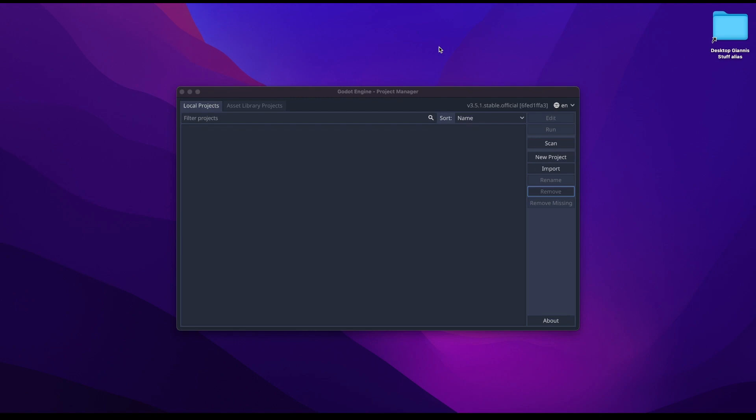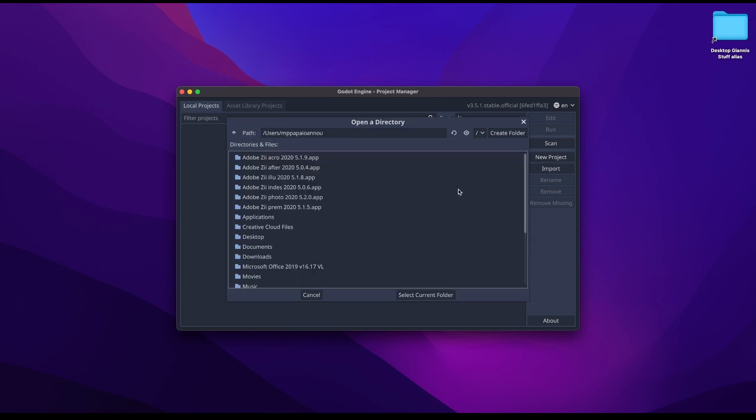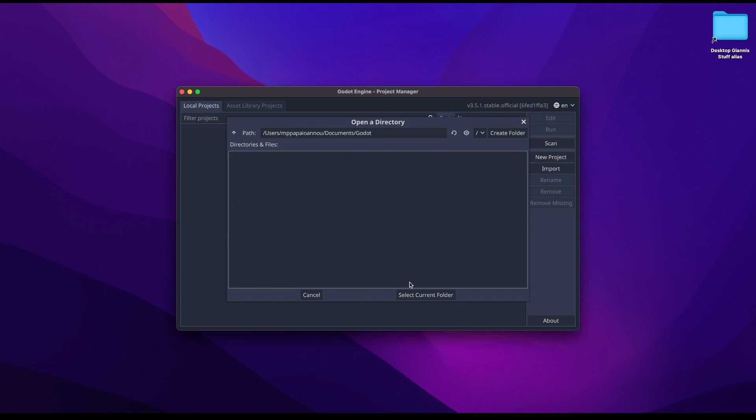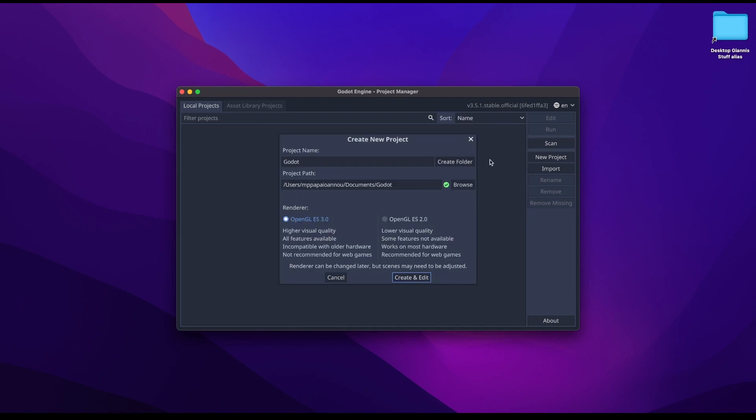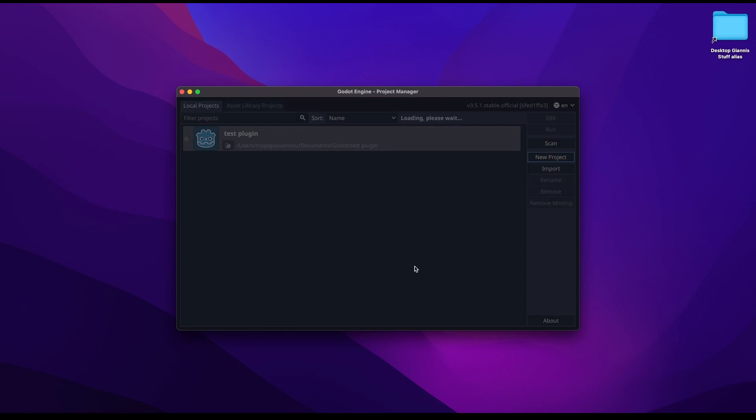Let's first see where we can find and how we can install the ArcWeave plugin in a Godot project. Open the Godot game engine and start a new project. I'll just name this test plugin, create the folder and create and edit.